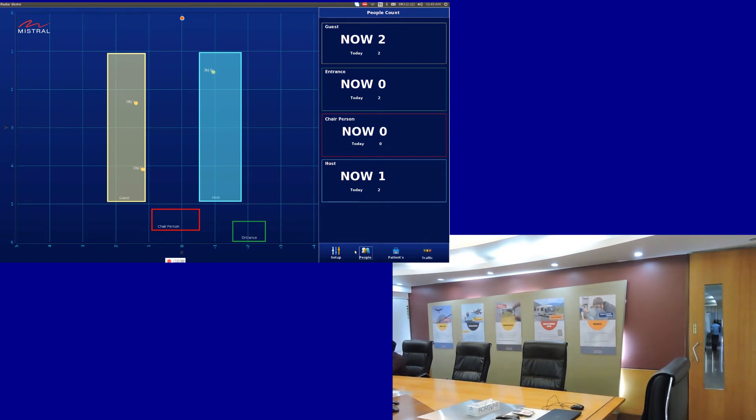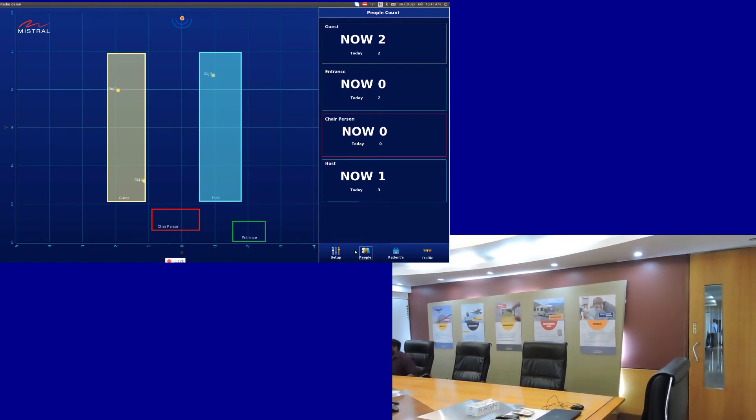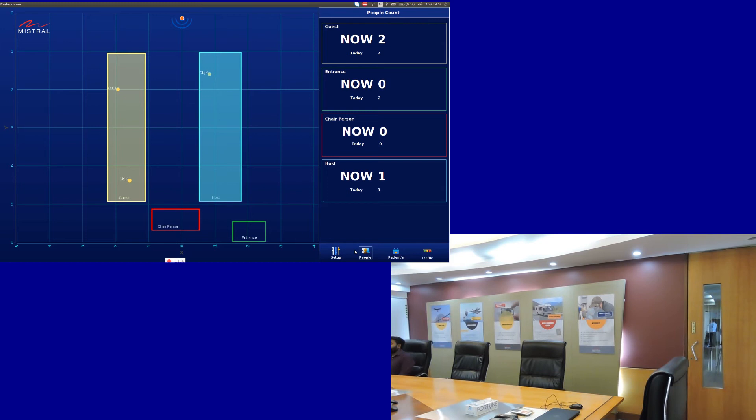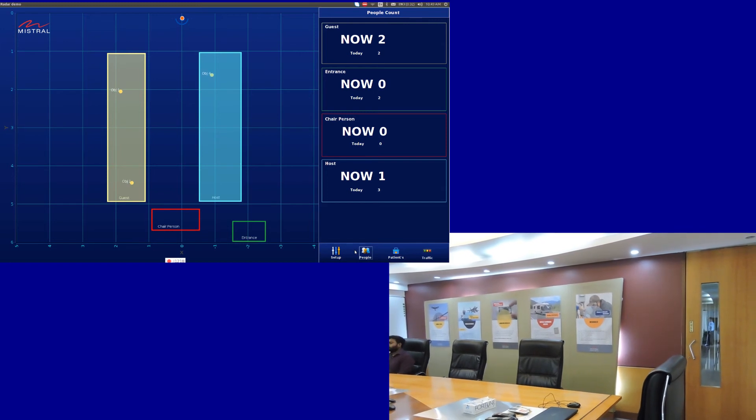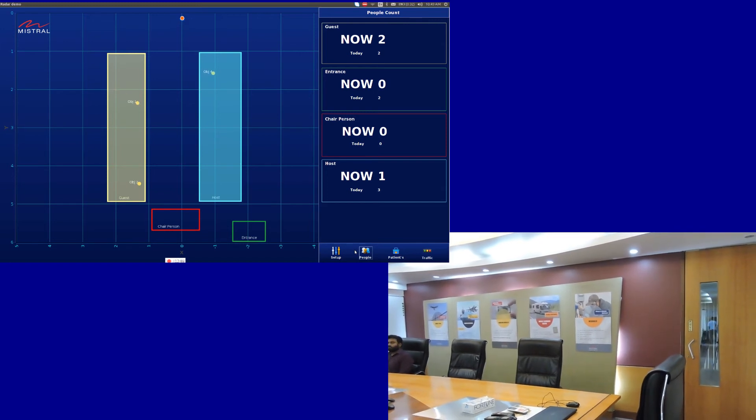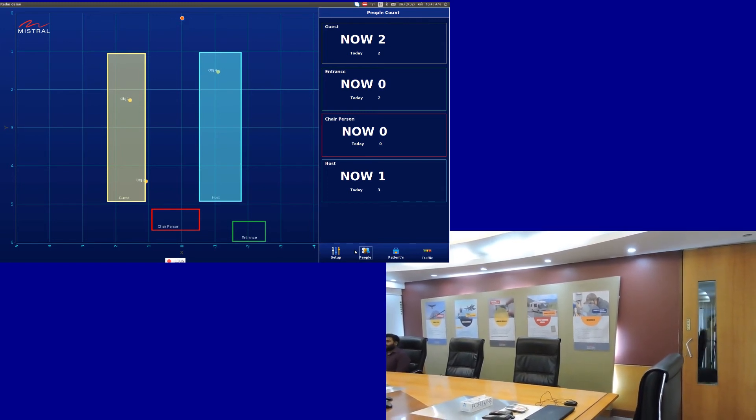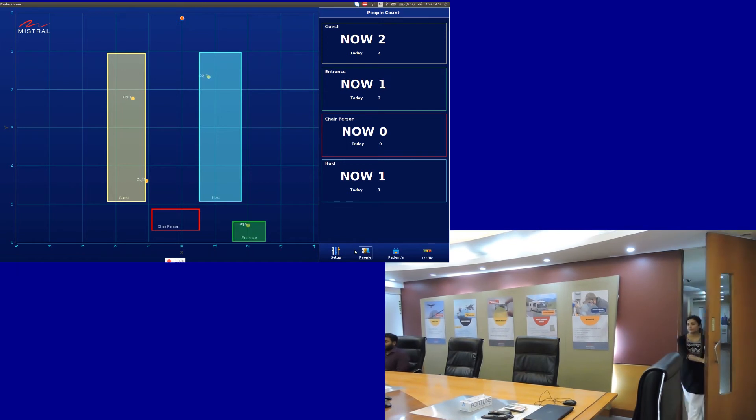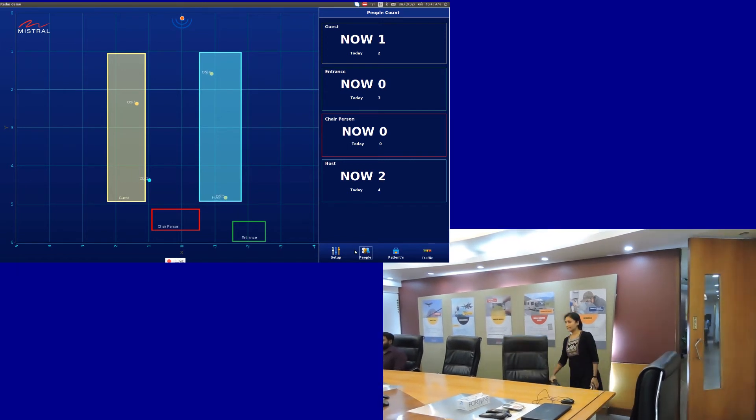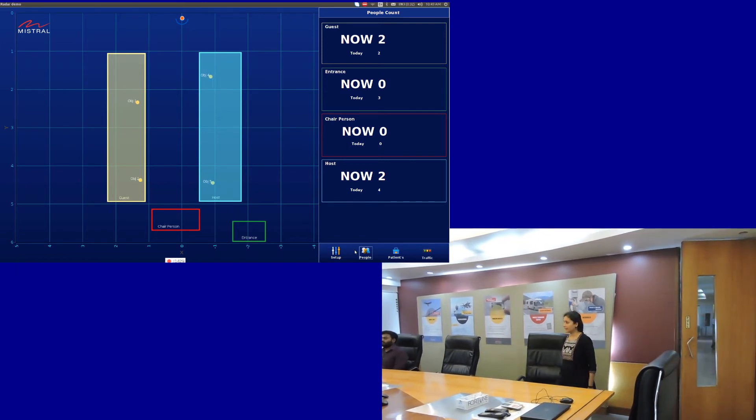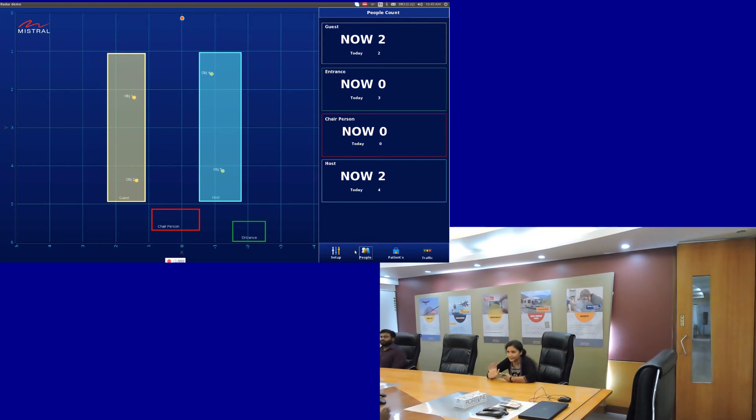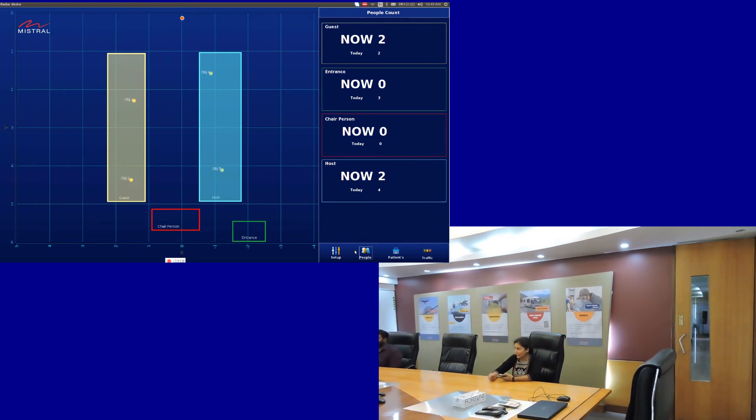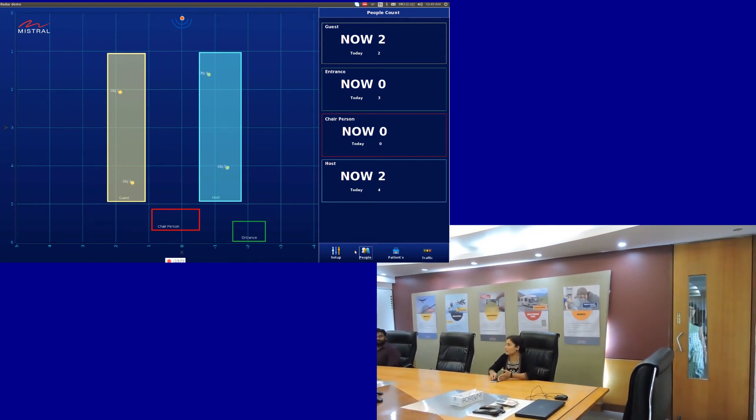When a person enters the room, the application immediately detects it and updates the dashboard in real-time. The application also updates the movement of visitors and other attendees as and when they enter the meeting room and displays the number of people present in the defined area throughout the duration of the meeting.